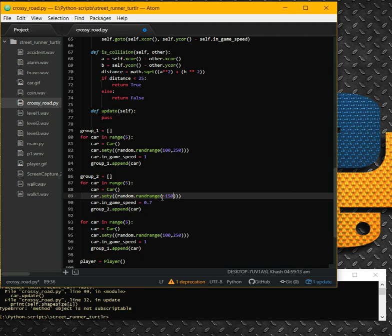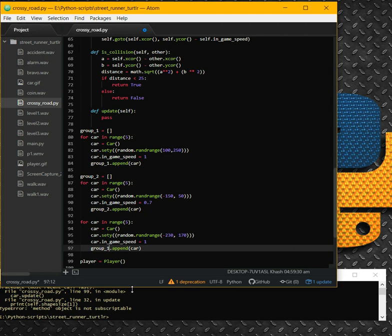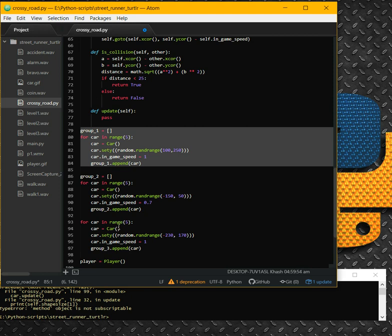Group 2 will be minus 150 to 50, and group 3 will be minus 230 to minus 170. Also in group 3, we add every car to group 3. For the sake of difficulty, group one will be at the top above the street from our view, the second group will be in the middle, and the third group will be in the first line. You can name the groups yourself.